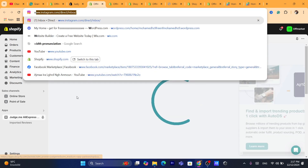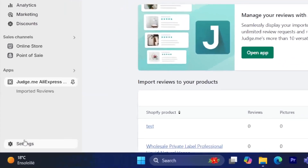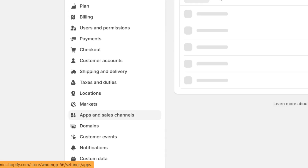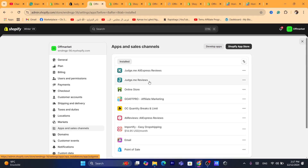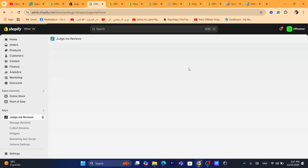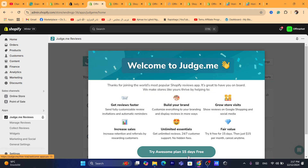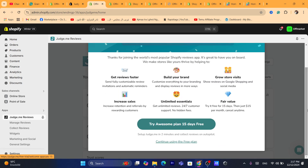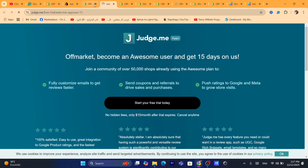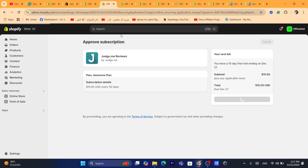Now we have successfully downloaded both apps. What we are going to do now is go to Settings again at the very bottom left and click on Apps and Sales Channels, then click on Judge.me Reviews. You can try the awesome plan, which is a 15-day free trial. Click on approve to start your free trial.